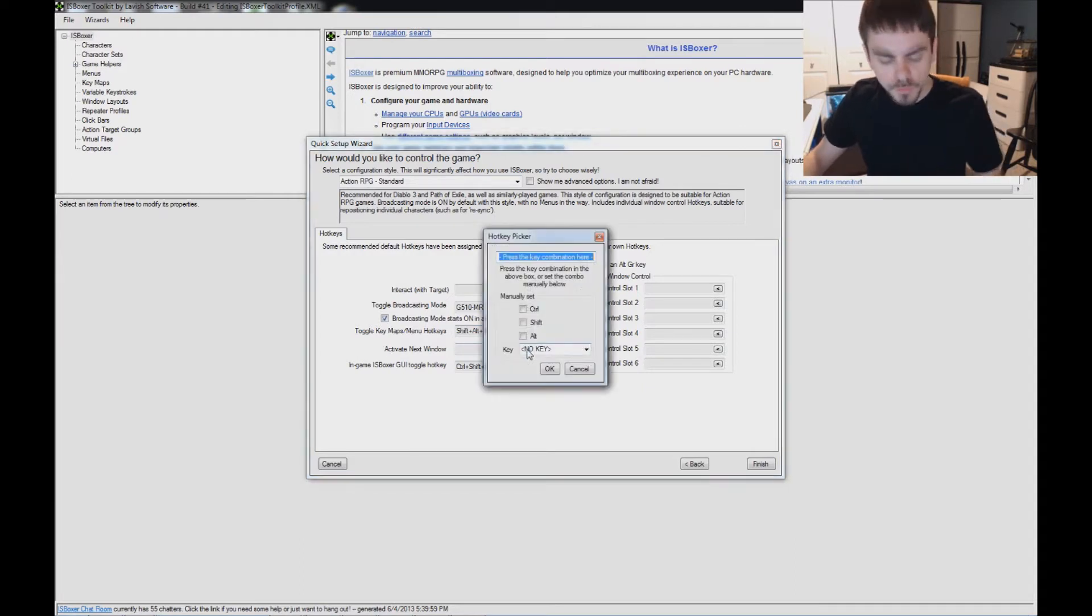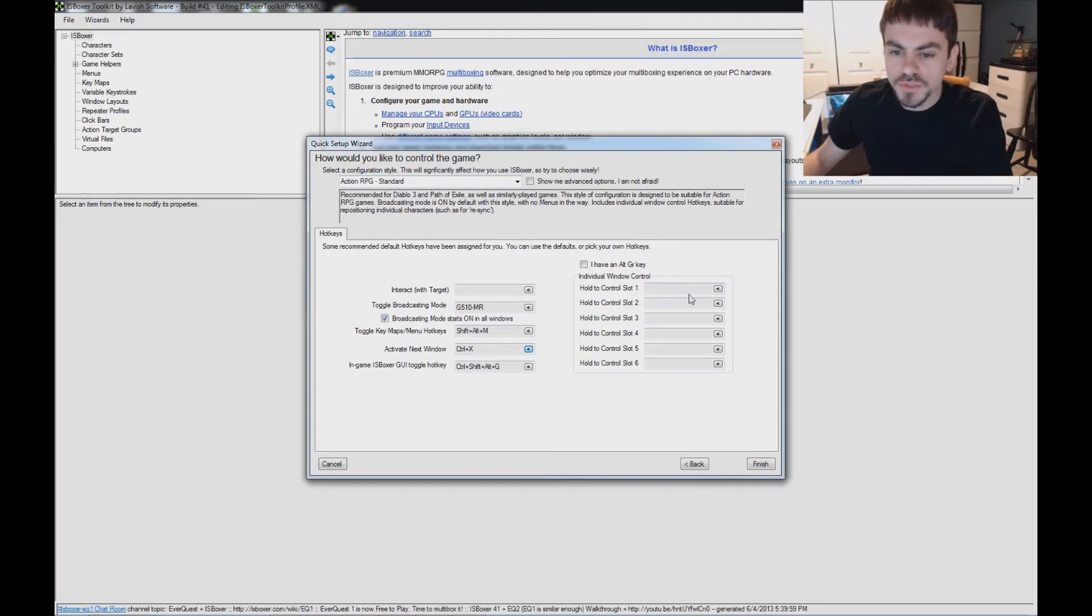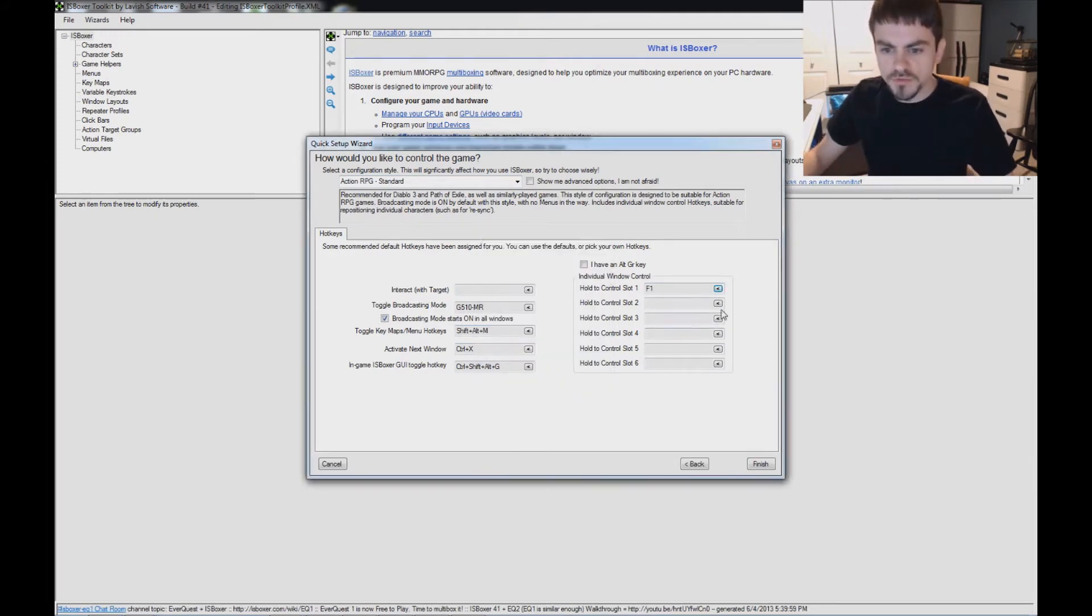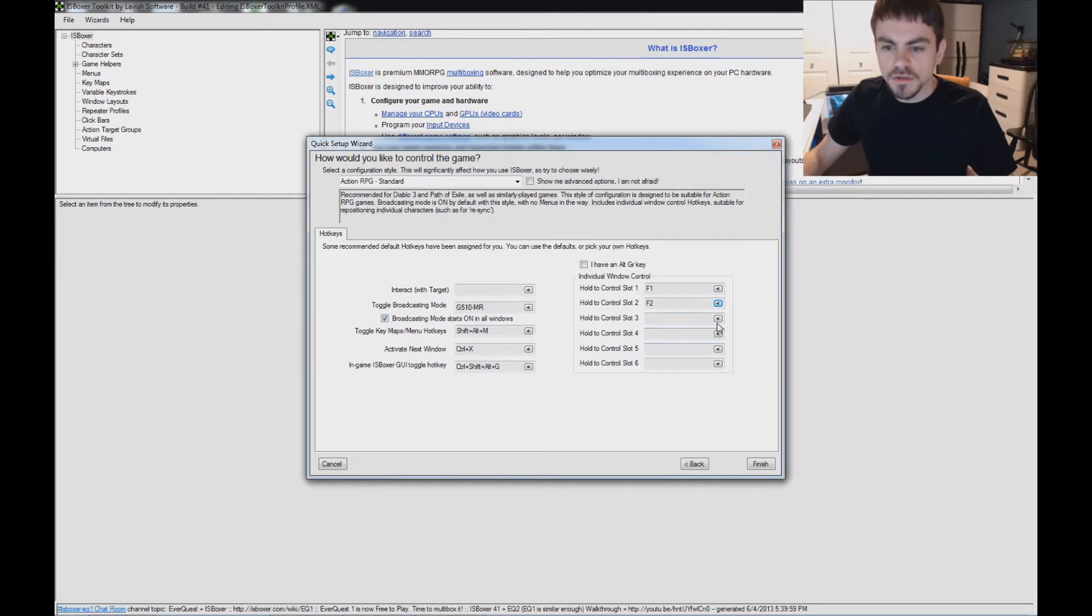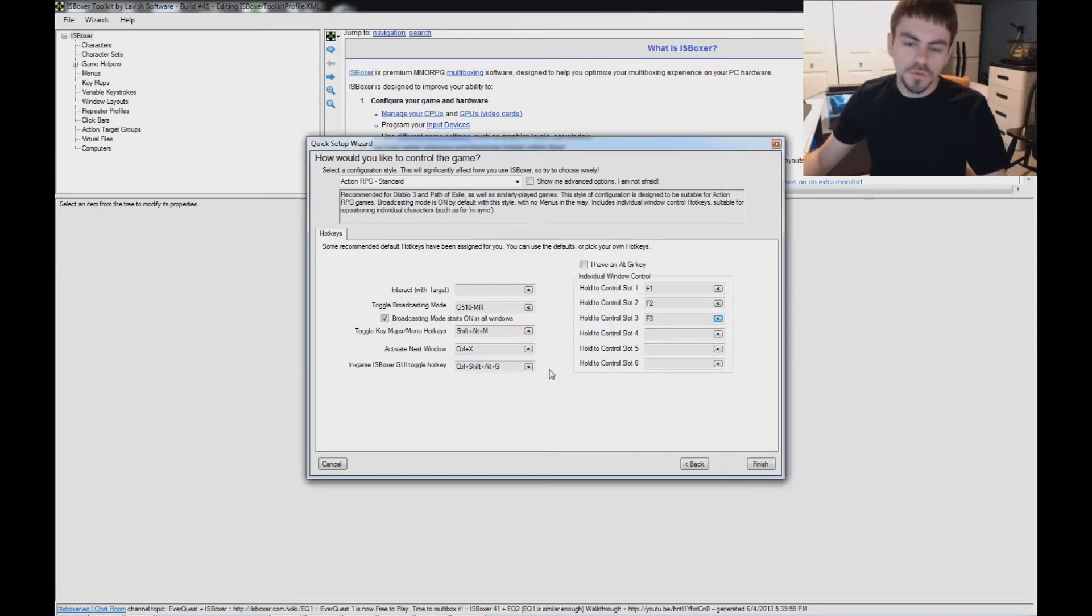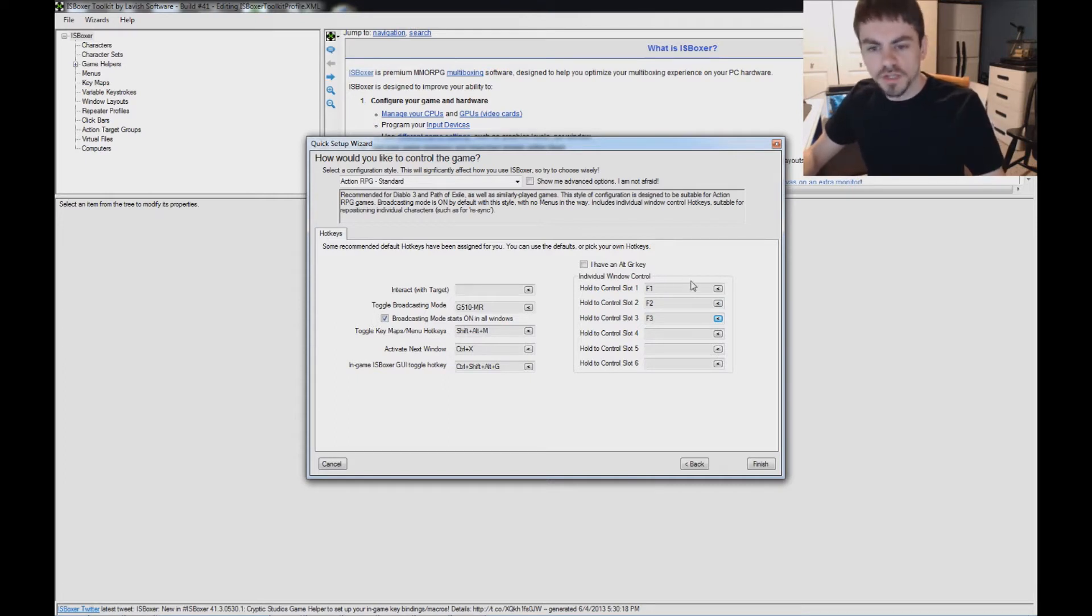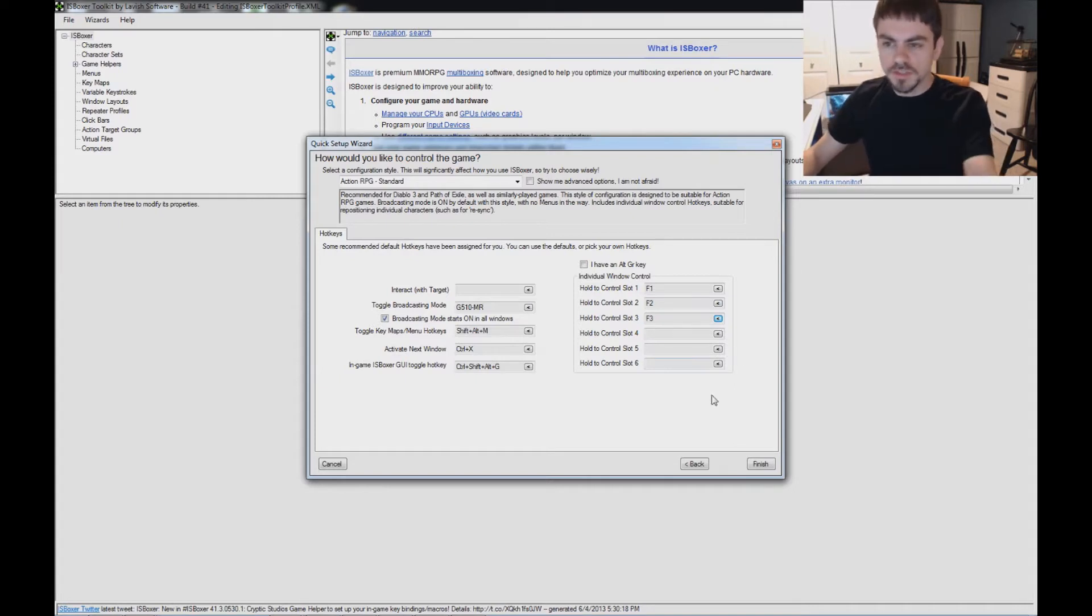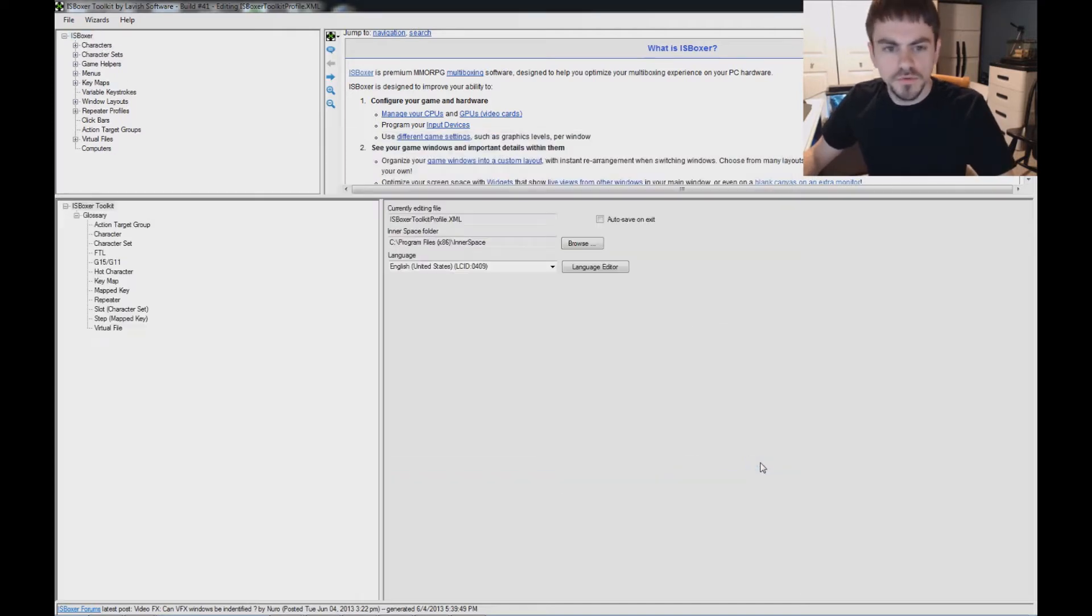Activate next window, I'm going to use Ctrl X. And hold to control Slot 1 through 3, I'm just going to use F1, F2, and F3. And what that's going to do, while I'm playing, sometimes you want to loot things out of different windows or just click somewhere to re-synchronize your characters or whatever. And so you can hold down one of those buttons in order to control a specific character from your main screen. Okay, that's all we need to configure in the wizard. Click Finish.